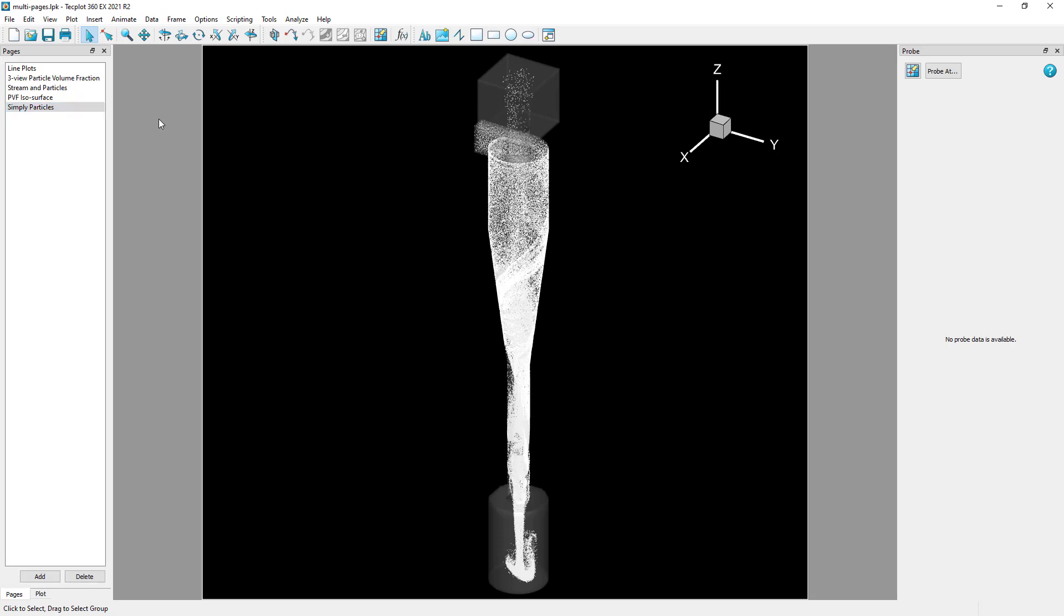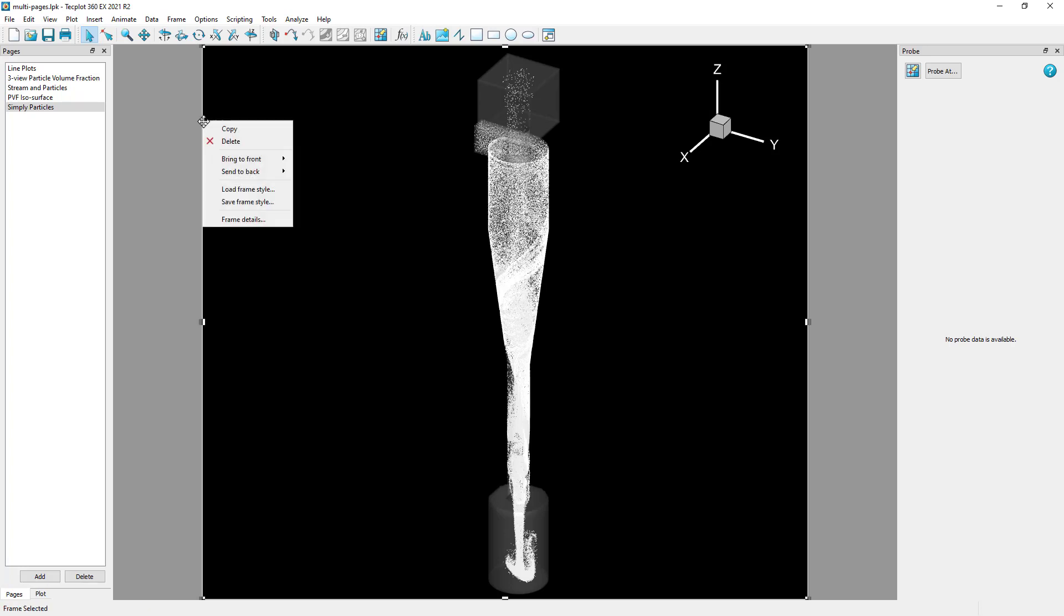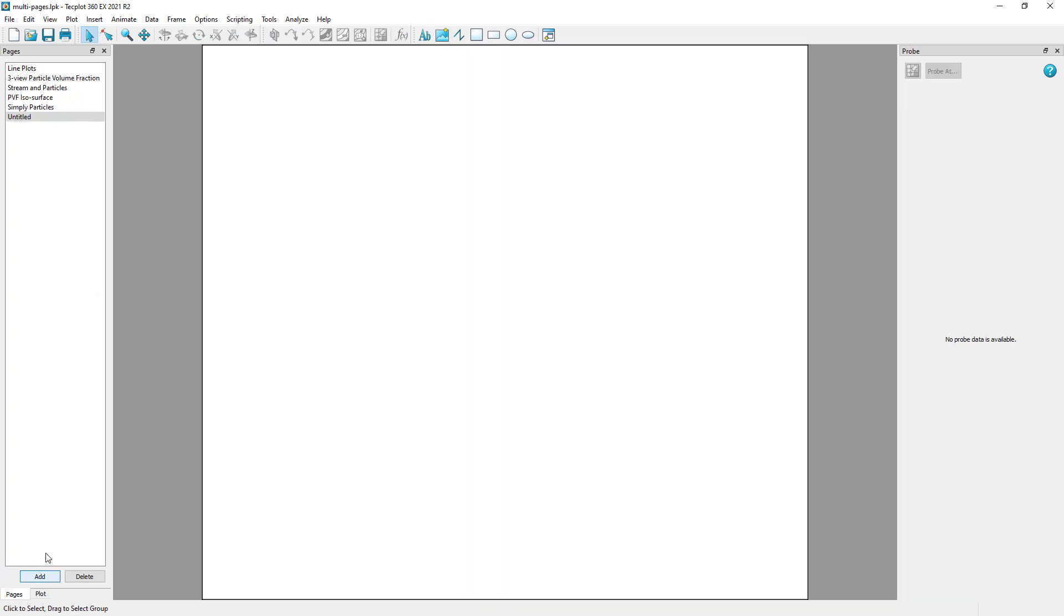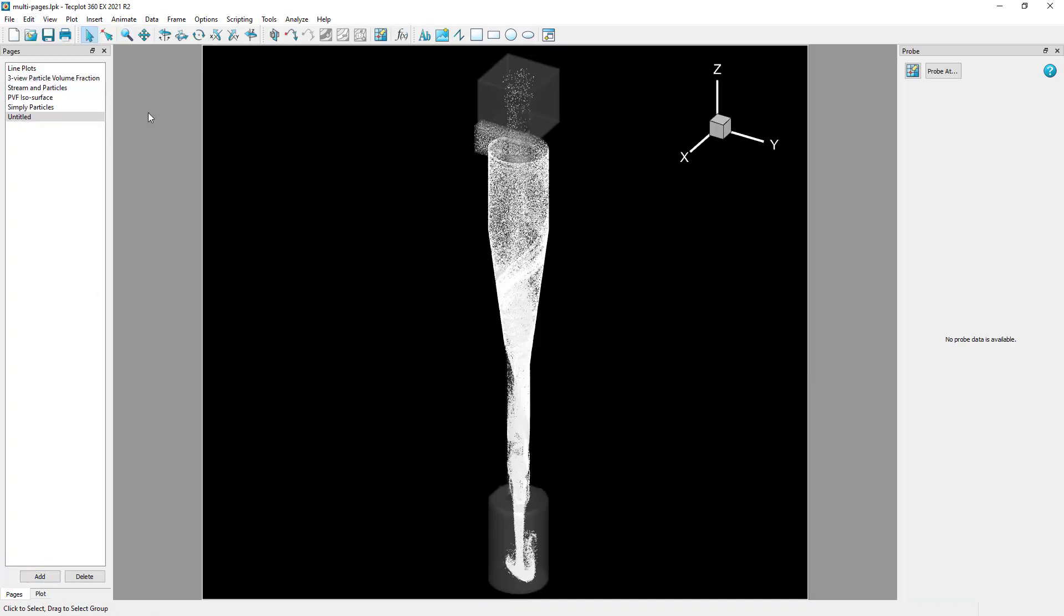If we wanted to bookmark a view of interest as a page, for example, the moment when the particles make their way to the bottom wall of the collection chamber, we can do so by copying the frame, creating a new page, and then pasting the frame into the new page.